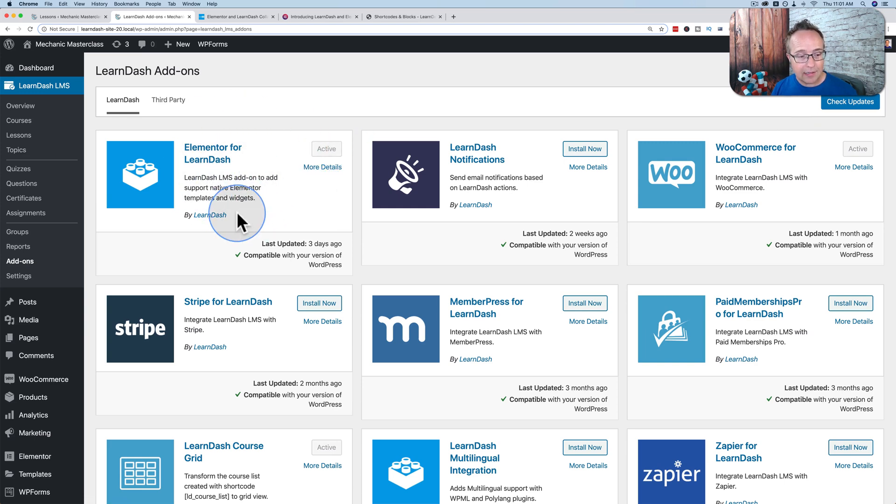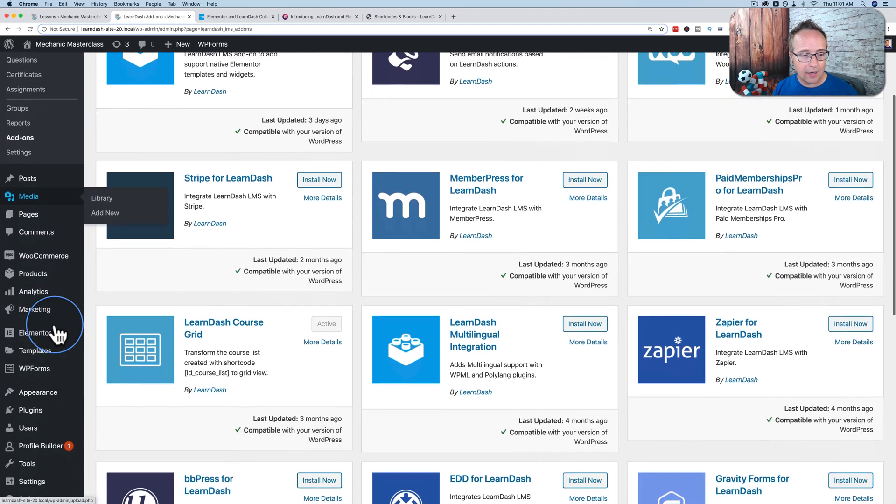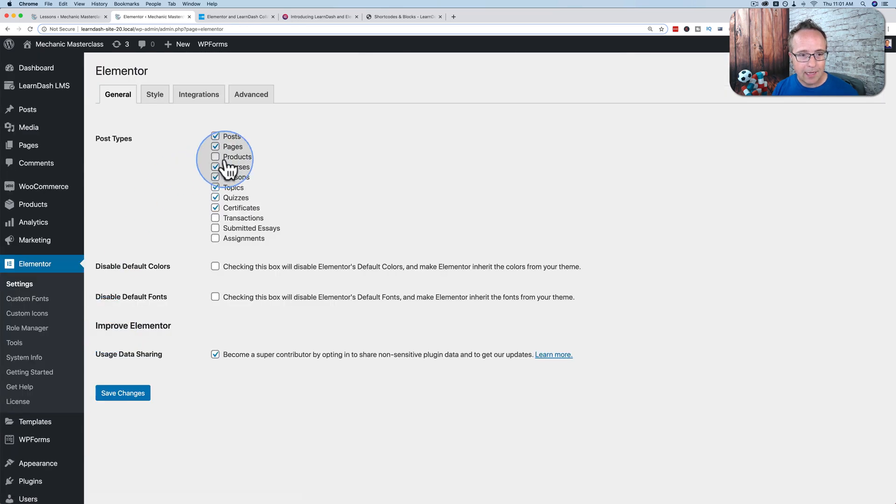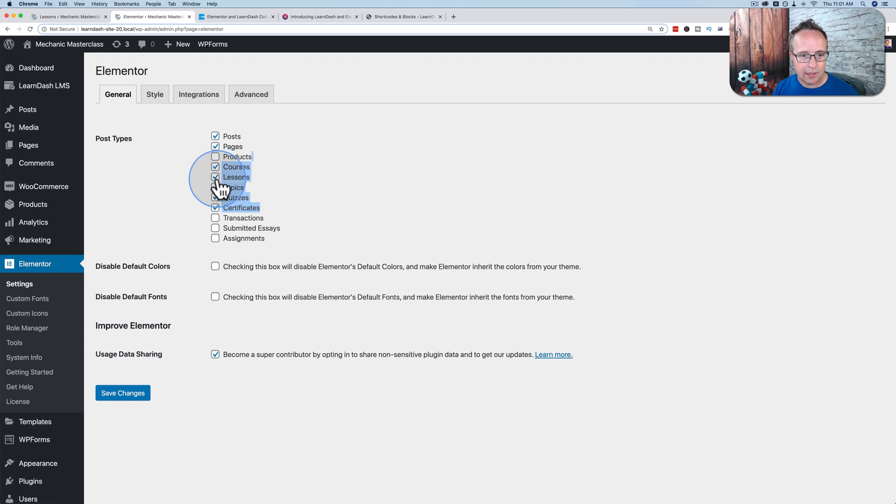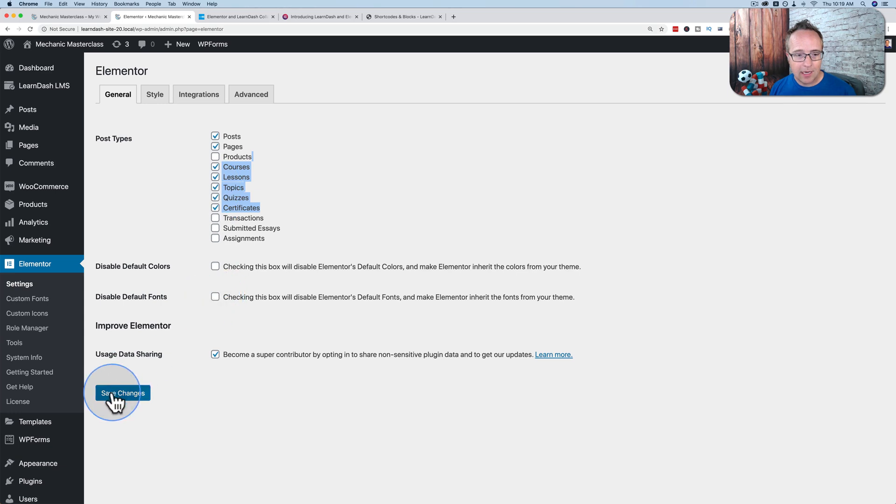The next thing you want to do is make sure that the Elementor editor is enabled for the LearnDash pages. Go to Elementor and then Settings. Make sure that these ones are all checked: Courses, Lessons, Topics, Quizzes, and Certificates. Those are LearnDash specific pages. Click on Save.